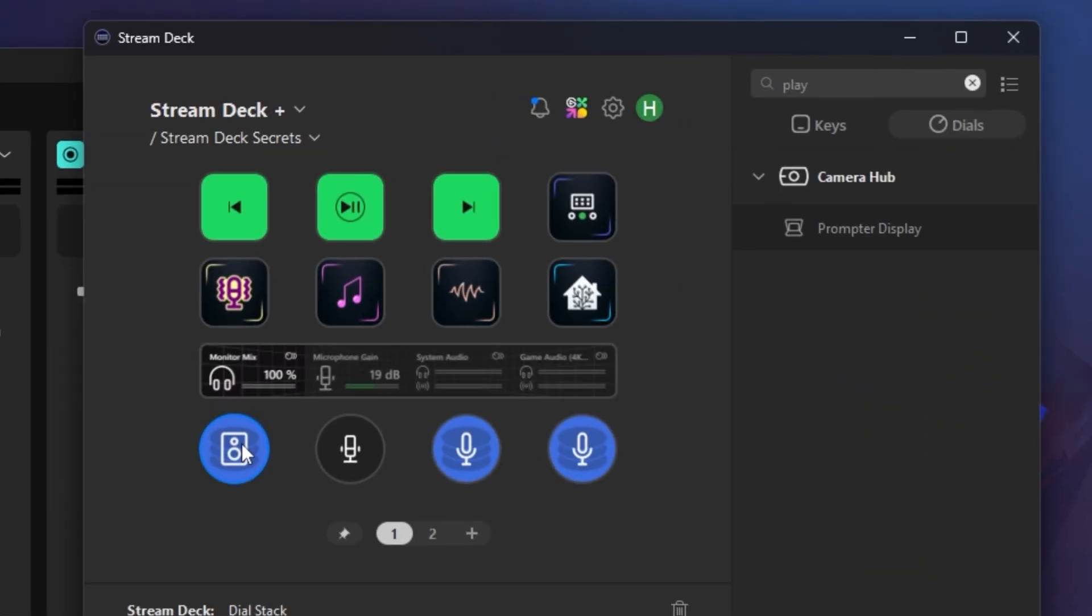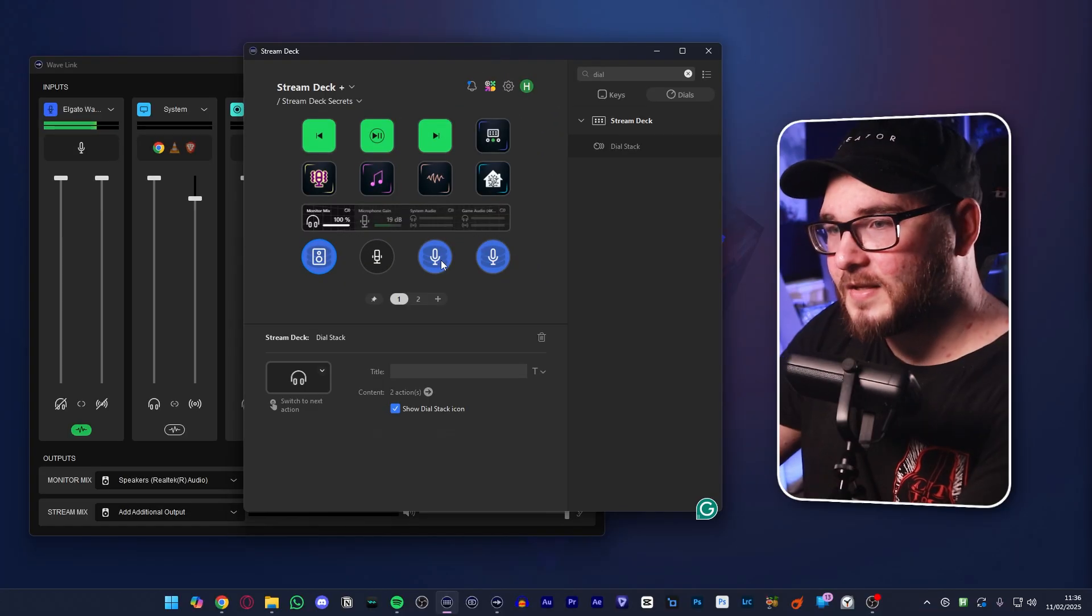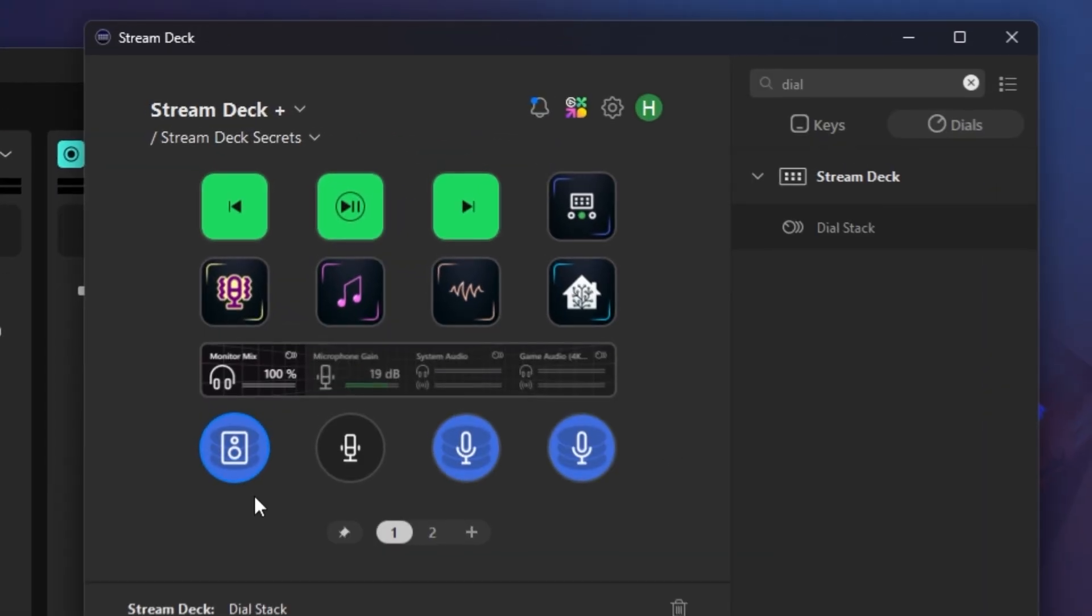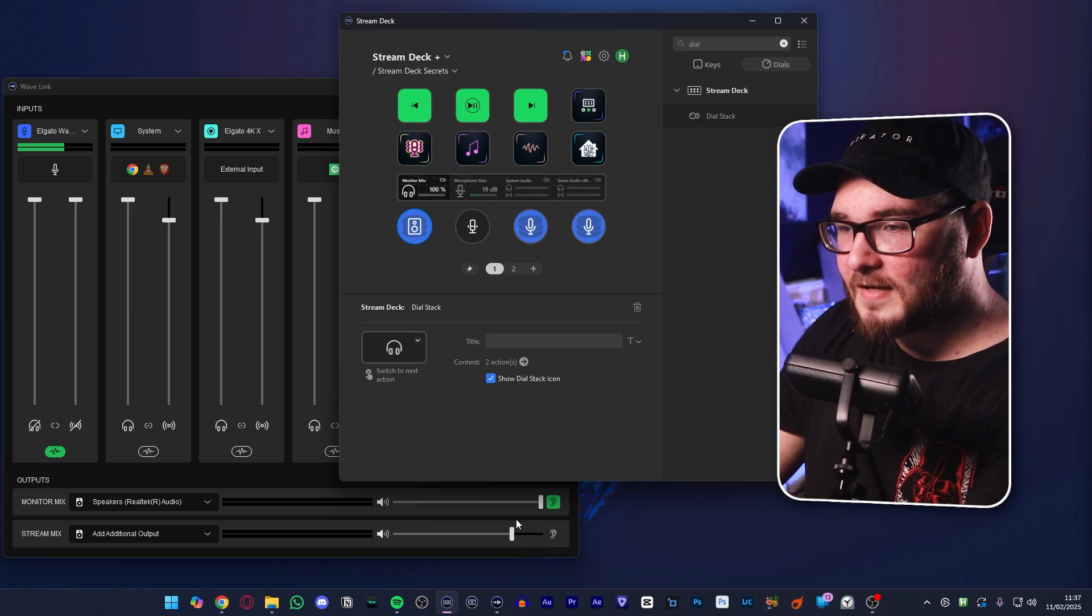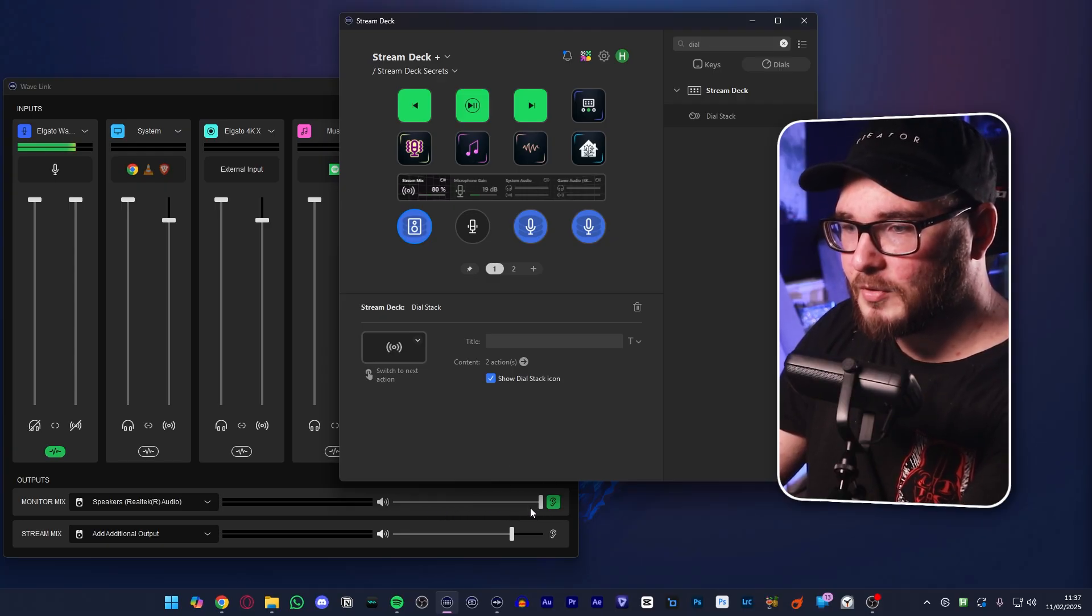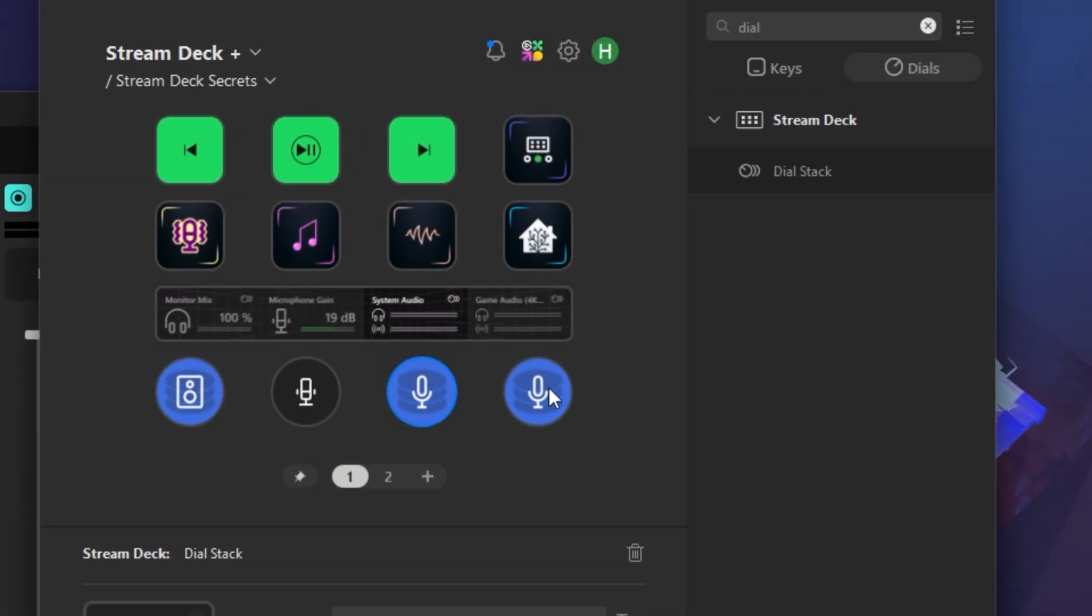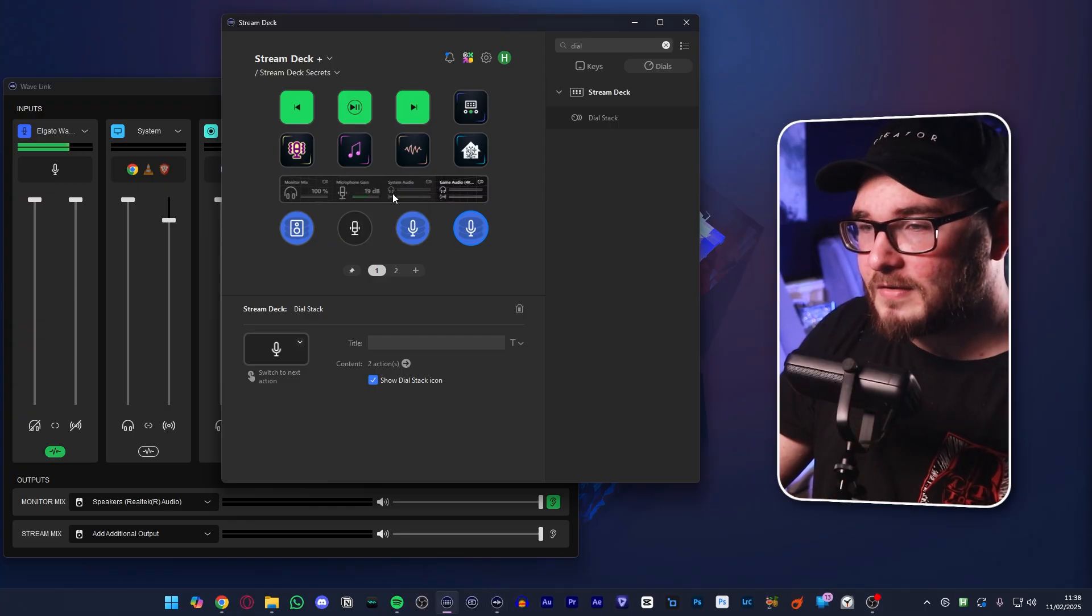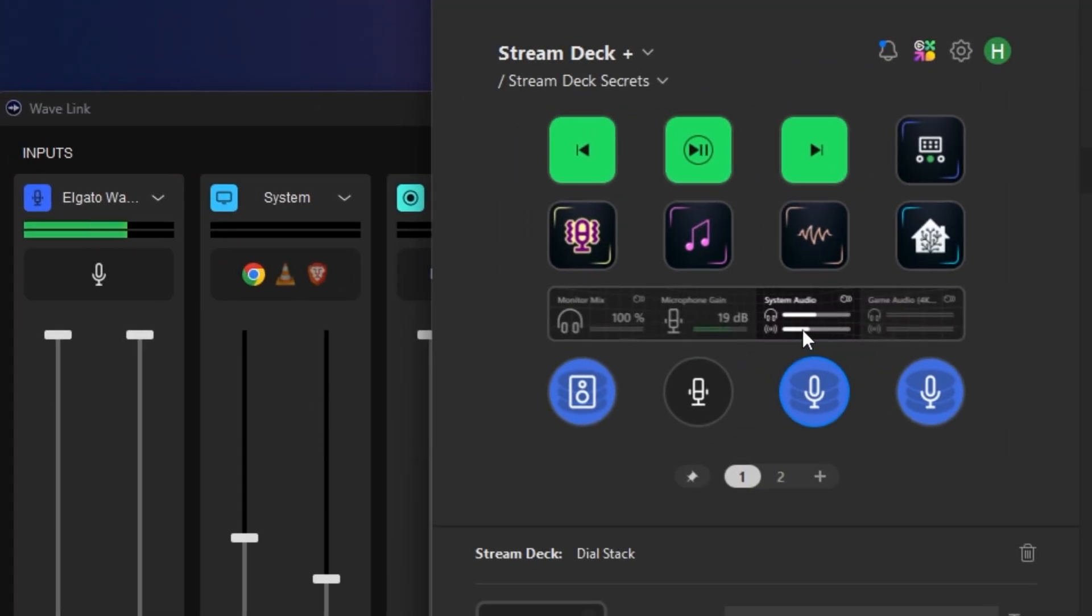Let me show you a better way of doing it specifically with the Stream Deck Plus. You can kind of do it on the normal Stream Deck, but it just works better with the dials. So this dial right here is actually a dial stack, which means that we can adjust it naturally. And this is my monitor mix. This is what I hear when I've got my headphones on and when it's coming through my speakers. We can turn that up to 100%. But because we're using a dial stack, we can just push in and it changes to my stream mix.